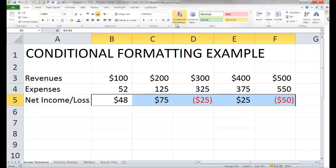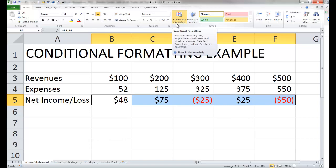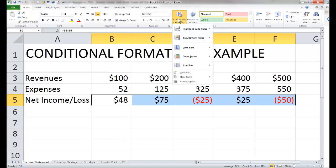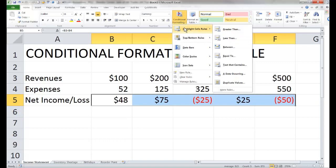What I would like is for the background color of the cell to become red and the font to become white if there is a net loss — that would bring it to my attention so I couldn't overlook it. I'm going to go to conditional formatting and then to highlight cells rules.